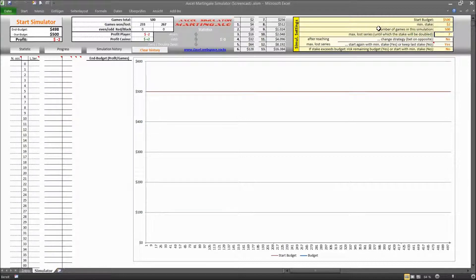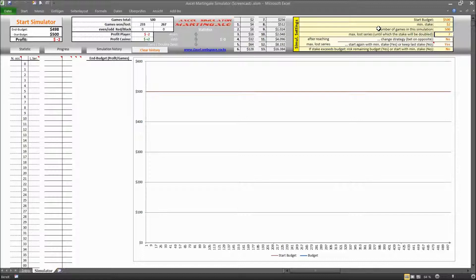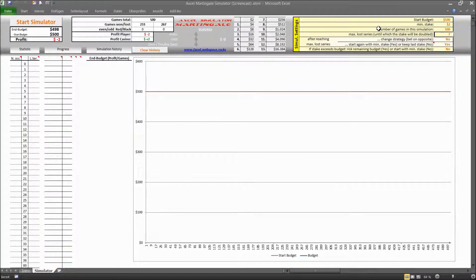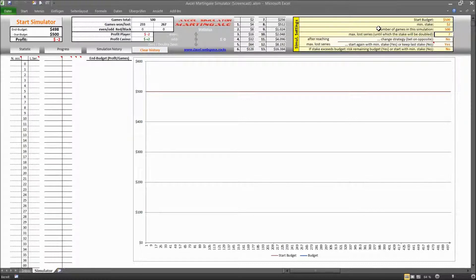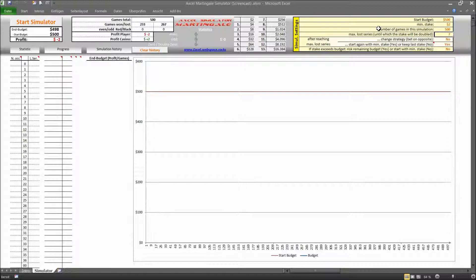The next is the maximum number of loss series that you are going to tolerate, or in other words how many times do you want to double up your stake. And after reaching that number you can change something. And what you can change you can enter here in the next two rows.